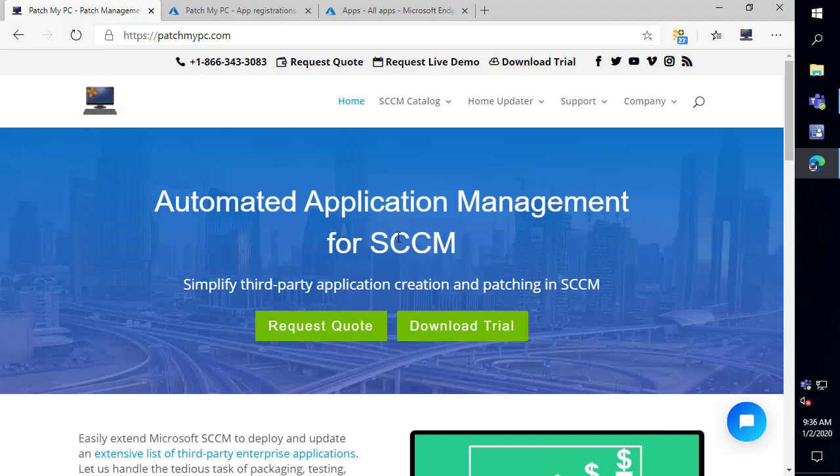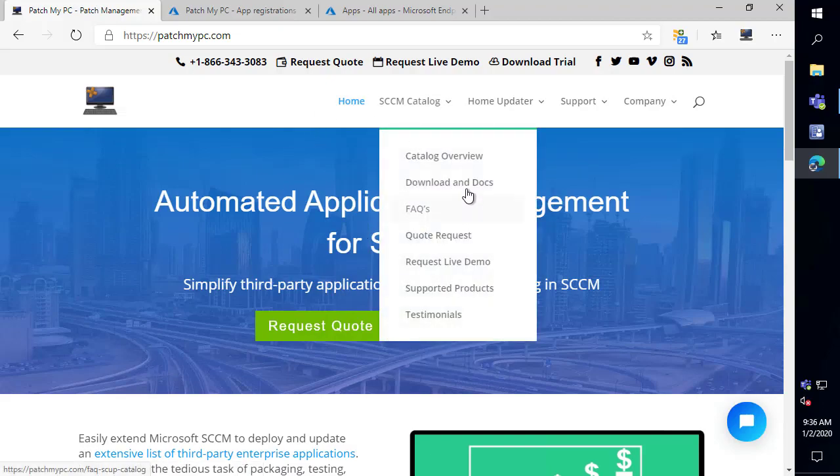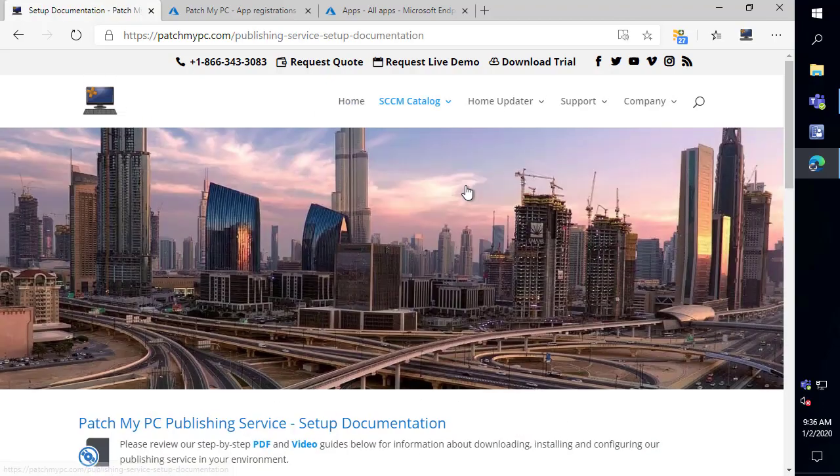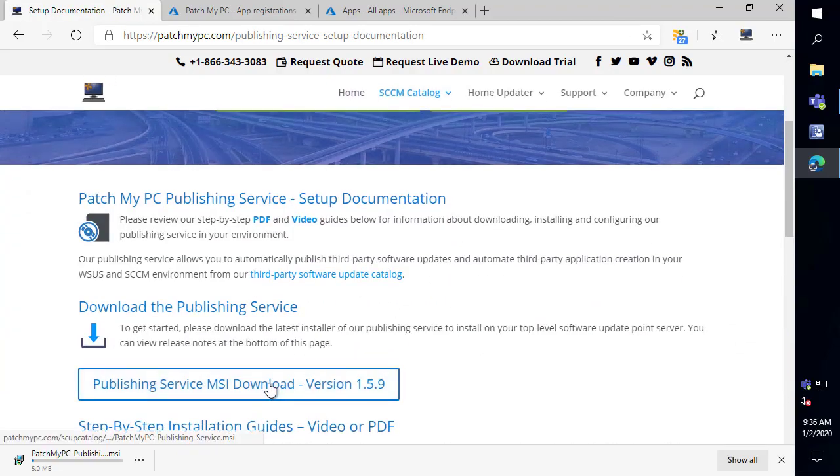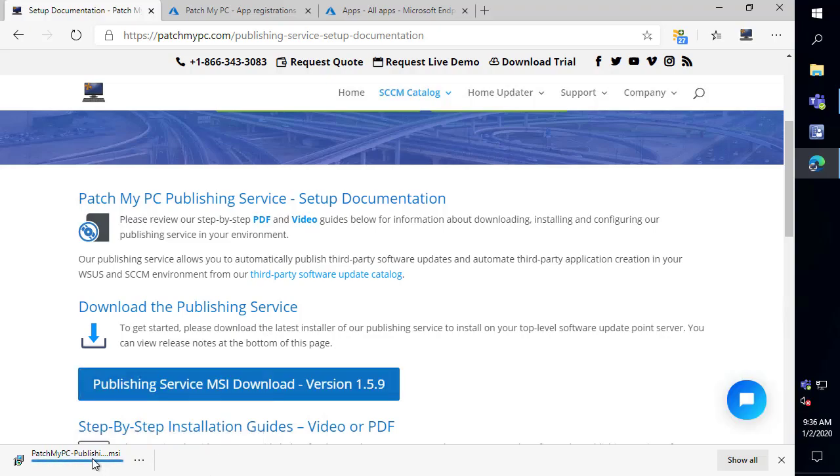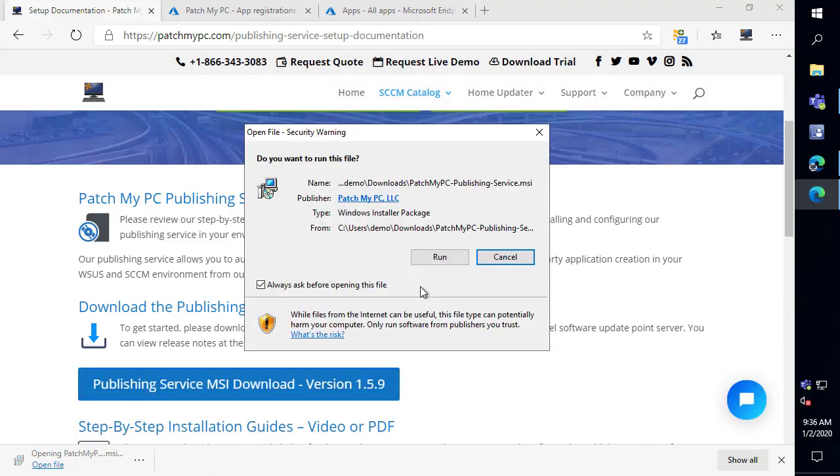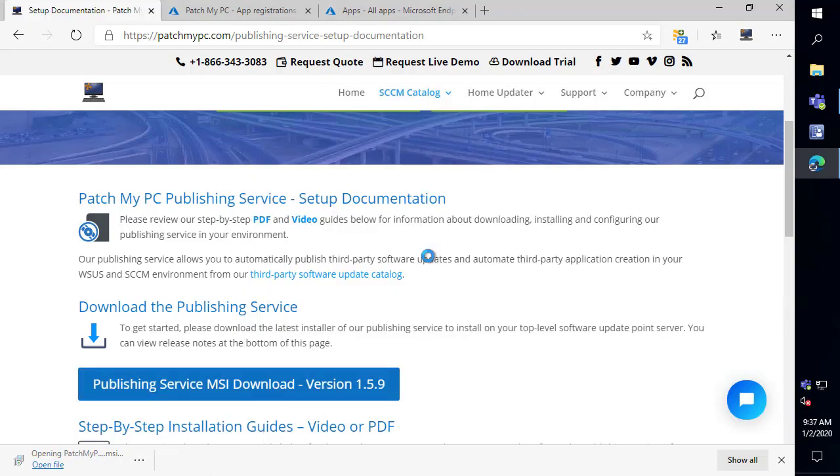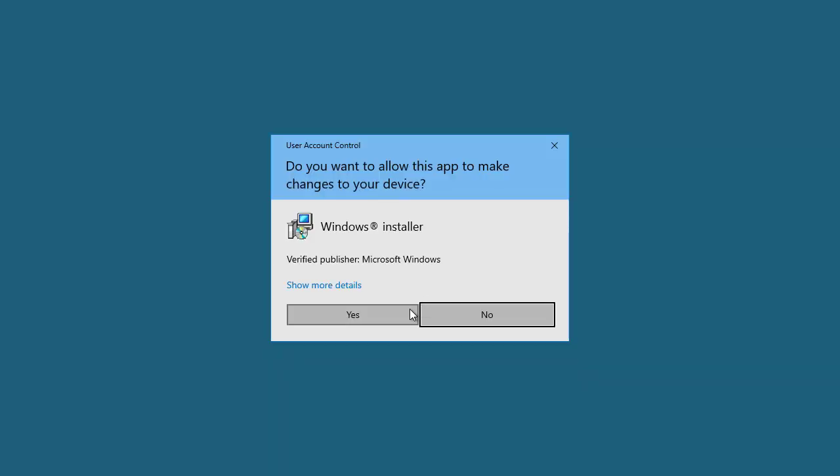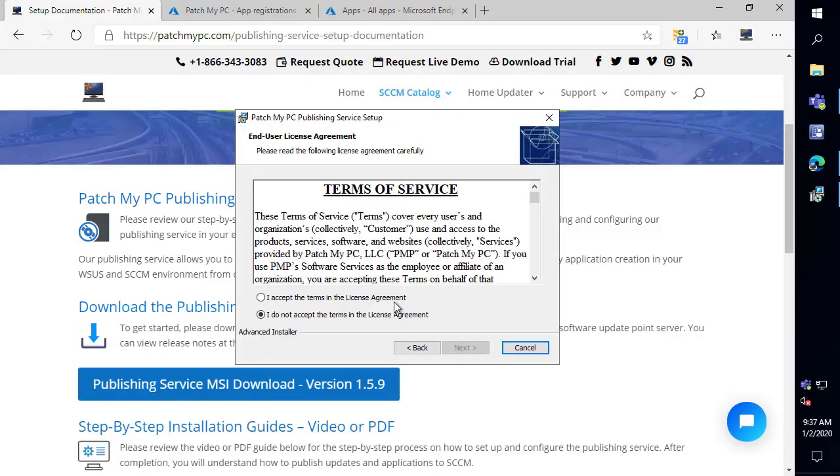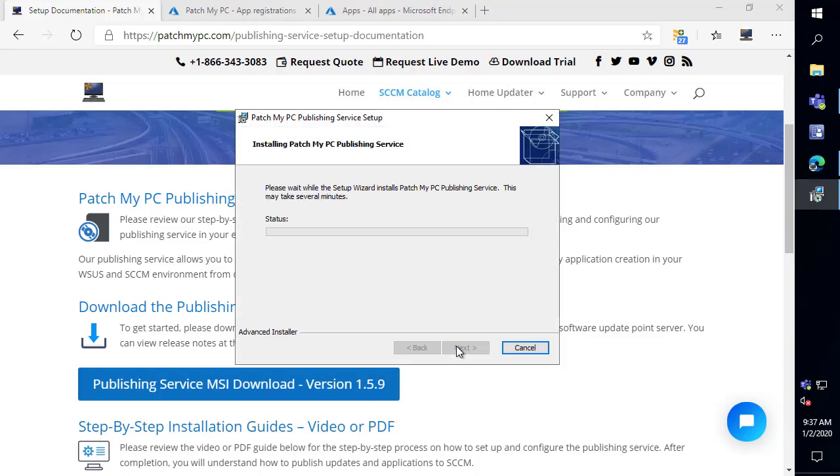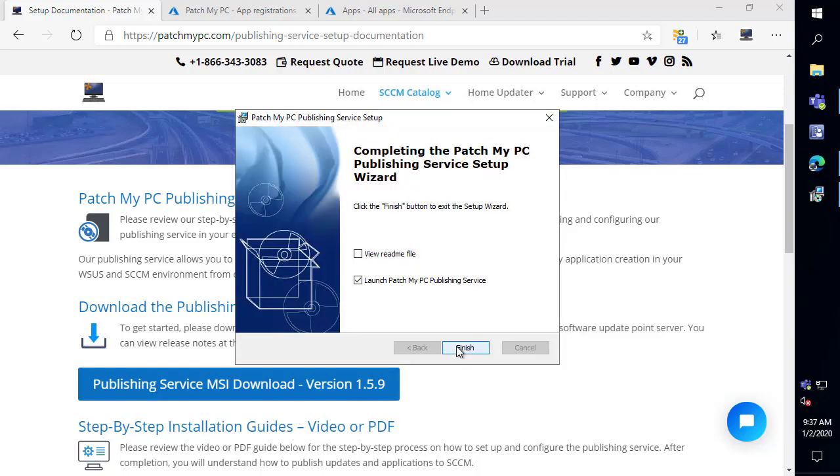In this video, we're going to review how to get started if you want to opt in to the public preview. The first thing you want to do is go to our website, download in docs, and download the latest publishing service MSI from our website. We'll go ahead and launch that and just use the standard installations for this MSI. So we'll just do all the defaults here, and then we'll launch the service.